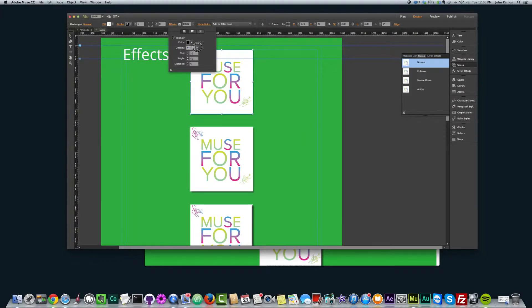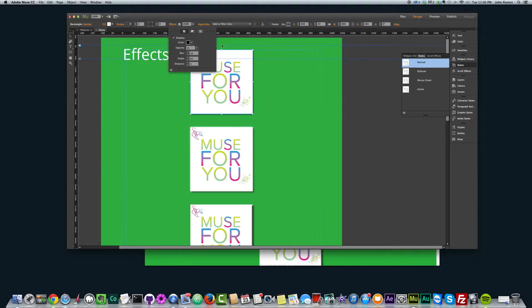And then we just get a nice light shadow. So you can play with these options here and really add another dimension to your elements and objects in Adobe Muse.